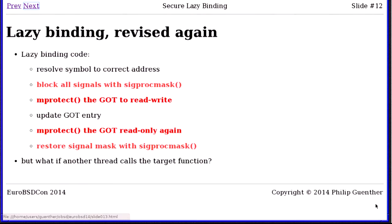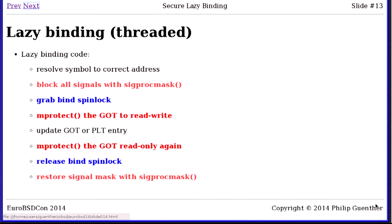Threads, as usual, mess things up even more. In a threaded program, we also grab a spin lock so another thread doesn't try to do this at the same time — because if one thread mprotects and another does the same set of mprotects and unprotects, you'll end up leaving it unprotected or actually faulting trying to do the update. The spin lock is actually a register with a callback, so the thread library tells the LDSO code to use it; you don't get the spin lock on non-threaded code.